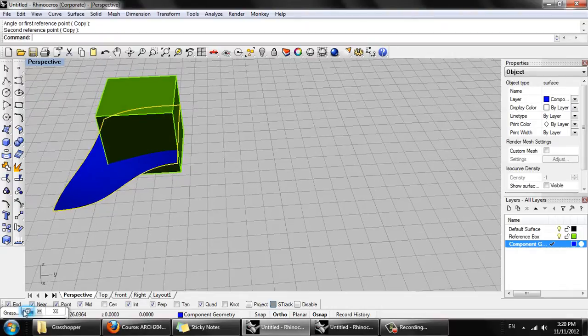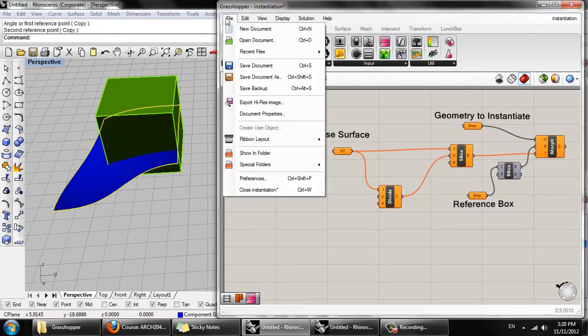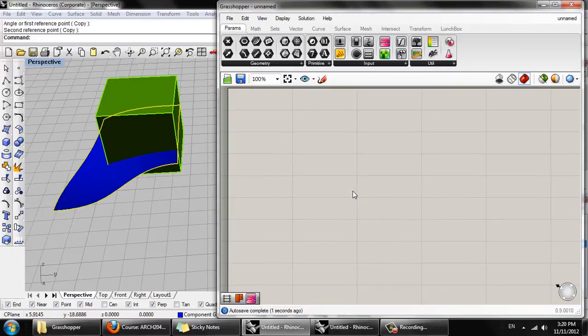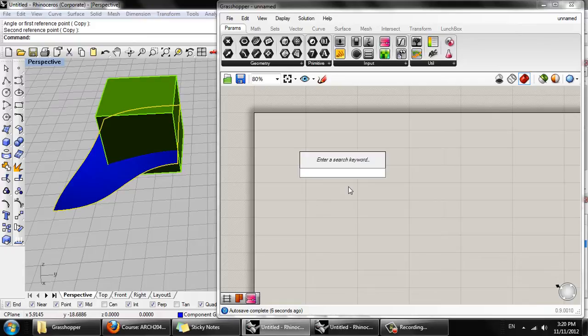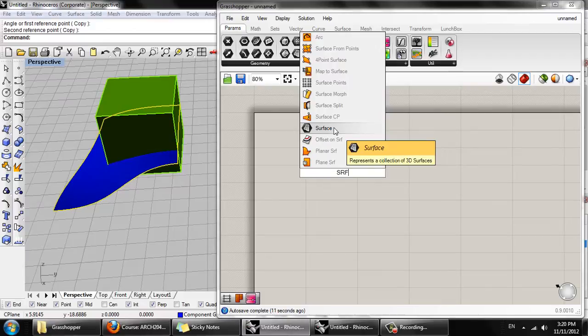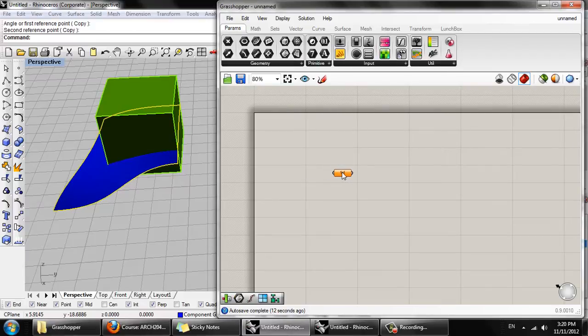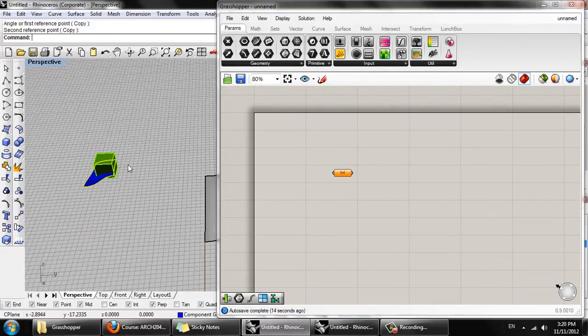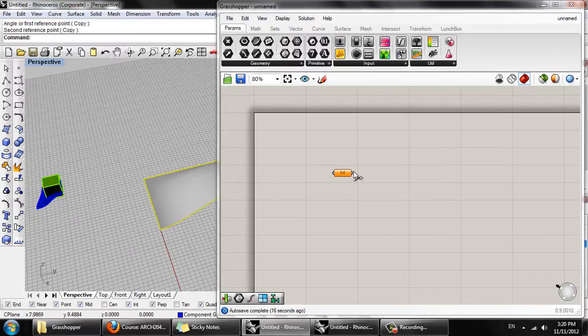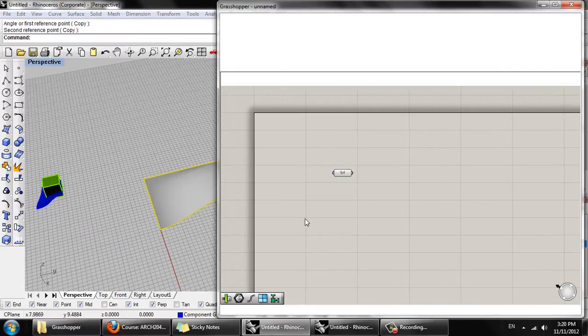Okay, so we're going to start a new Grasshopper definition. We're going to need three input objects, so they're all going to be, well first we'll have a surface, so this black hexagon, and that will be our default base surface, so we can right-click and set surface.